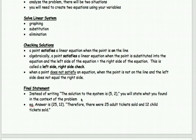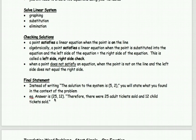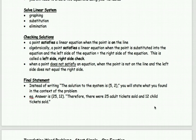For the final statement: before, we would write 'the solution to the system is (5, 2).' But now since we have word problems — building equations based on the speed of something, how many coins you have, or how much it costs — when you get an answer like (25, 12), you need to make a statement specific to the word problem. For example: 'Therefore there are 25 adult tickets sold and 12 child tickets sold.'